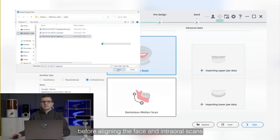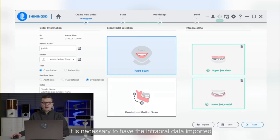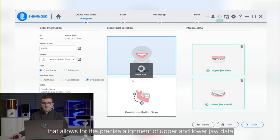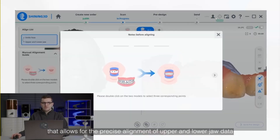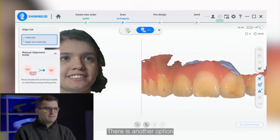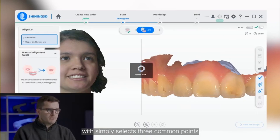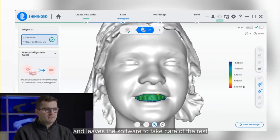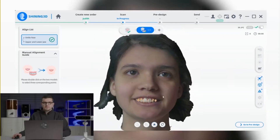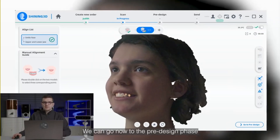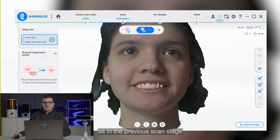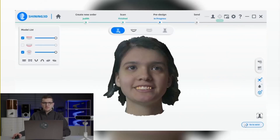Before aligning the face and internal scans, it is necessary to have the internal data imported. Our software includes an automated alignment feature that allows for the precise alignment of upper and lower jaw data. There is another option which simply selects three common points in both the face and internal scan models and leaves the software to take care of the rest. We can now go to the pre-design phase, where we can use exactly the same editing tools as in the previous scanning stage.